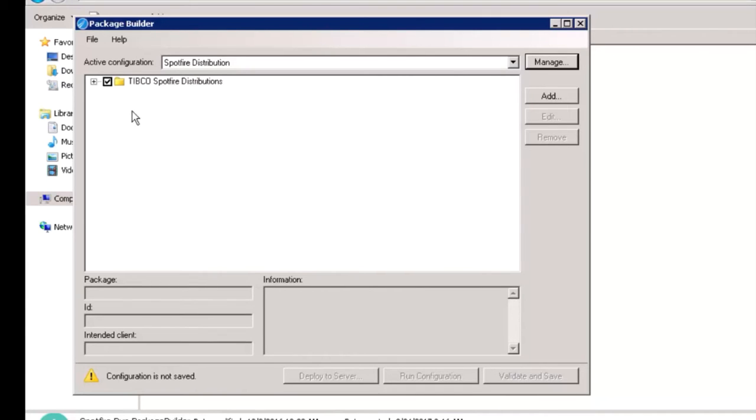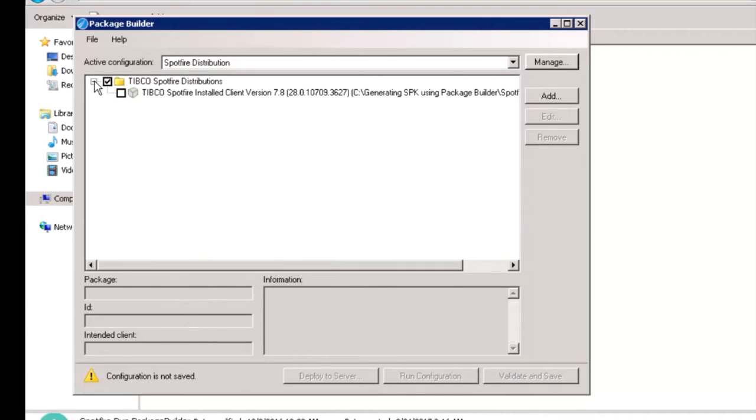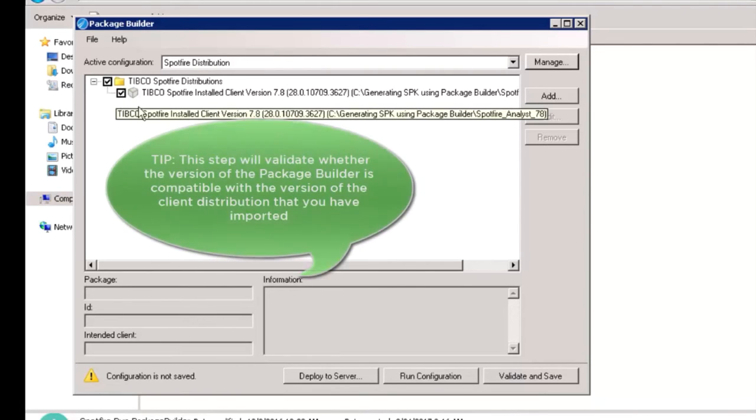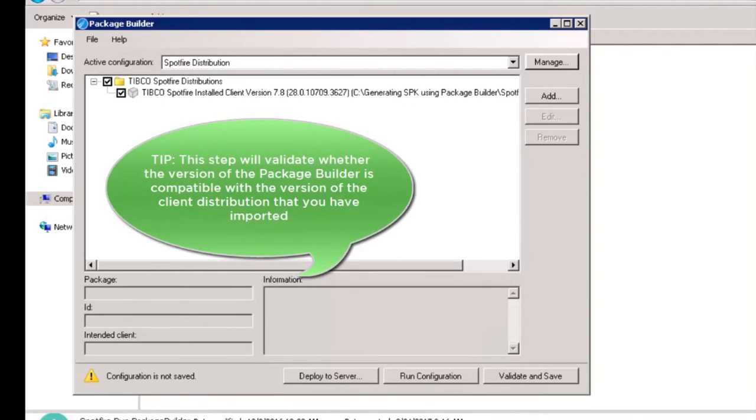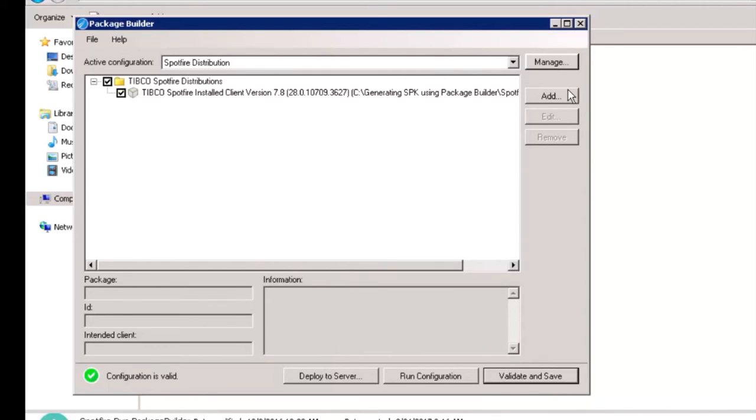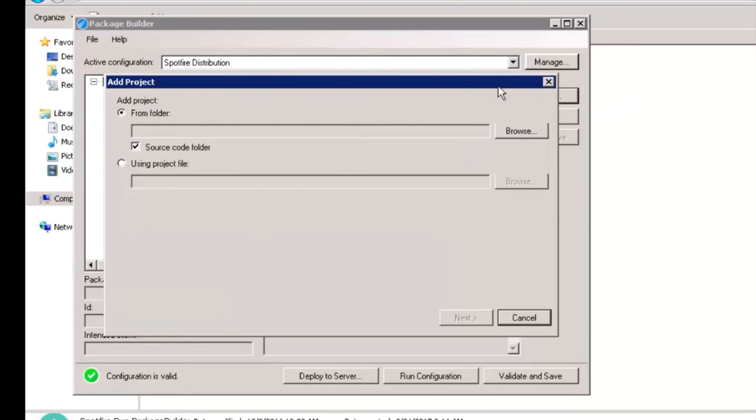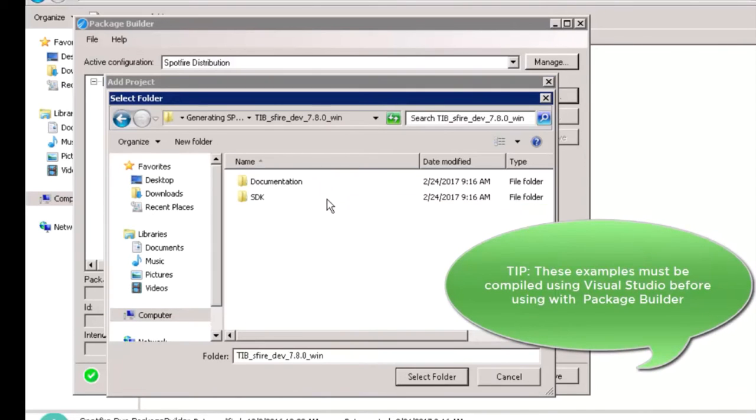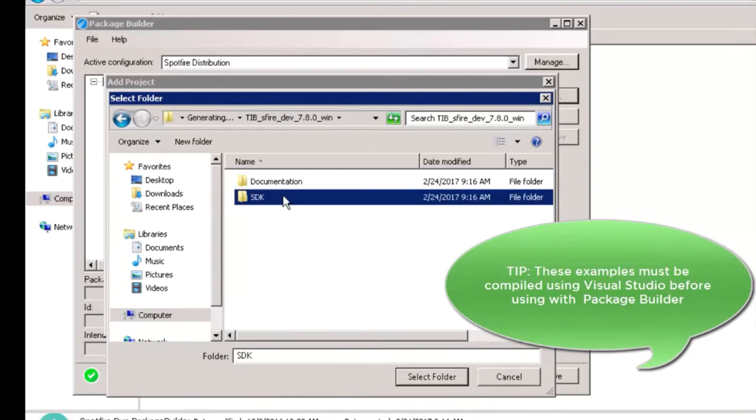Let's expand the distribution, select the Imported Client version and then click on Validate and Save. Once the configuration is validated, we can add the compiled extension. In this video, we are going to use one of the examples provided in our SDK.